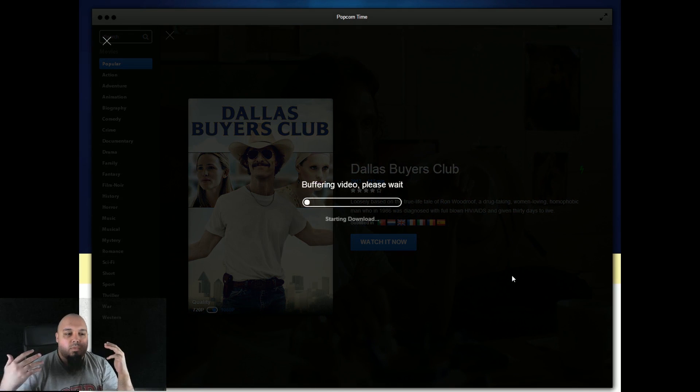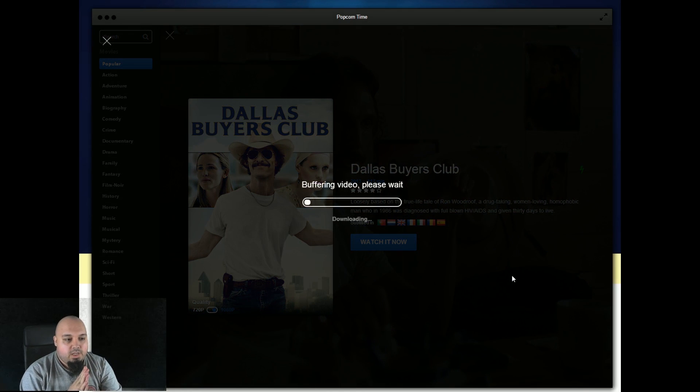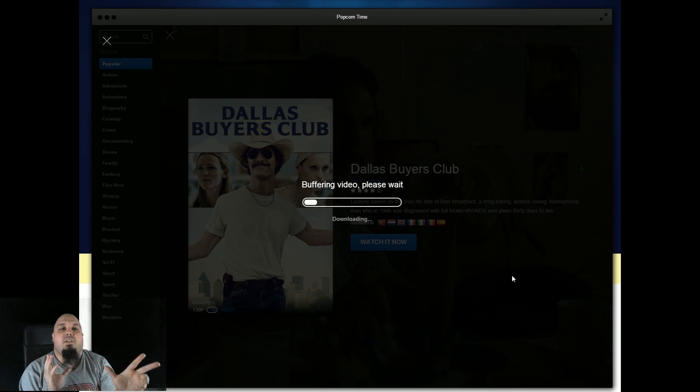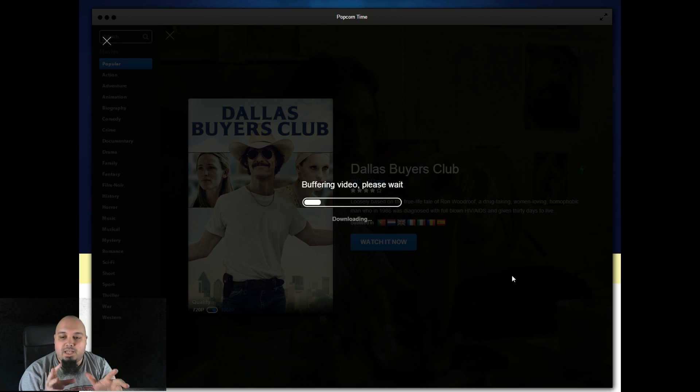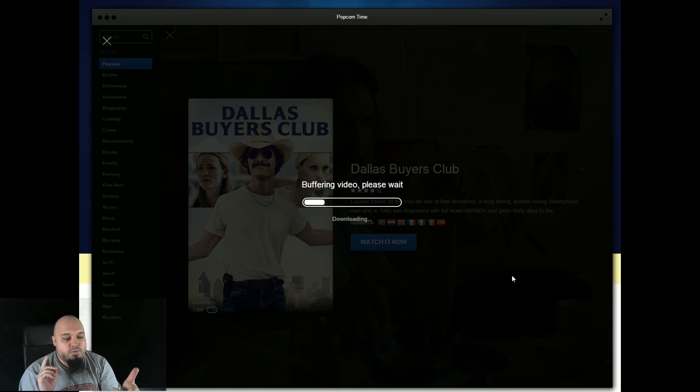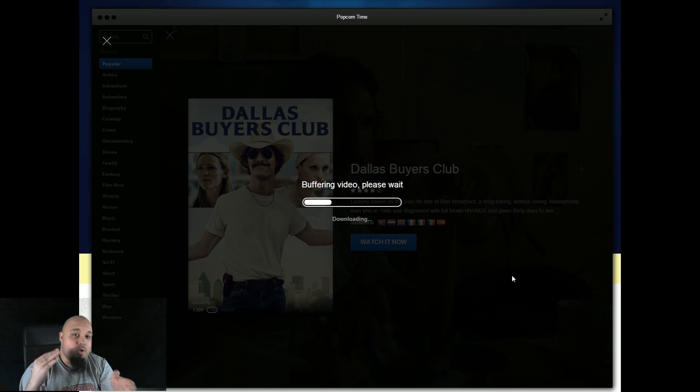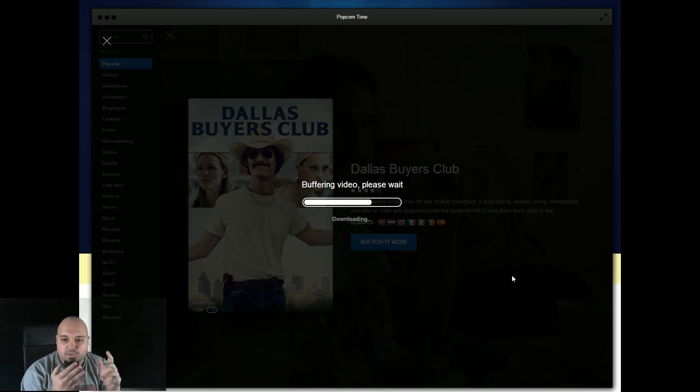And after a bit of time of buffering, you will actually see what's going to happen. Now, this is not really available in countries that banned torrents. So if you are in UK, tough luck. You would probably need to use a VPN anyway to bypass this.